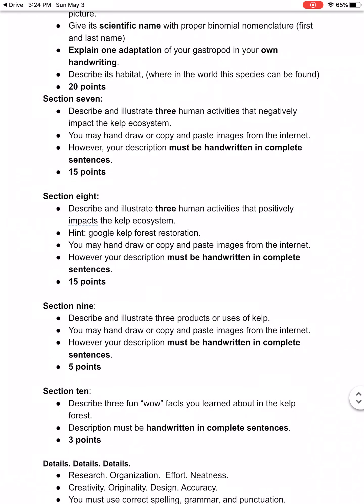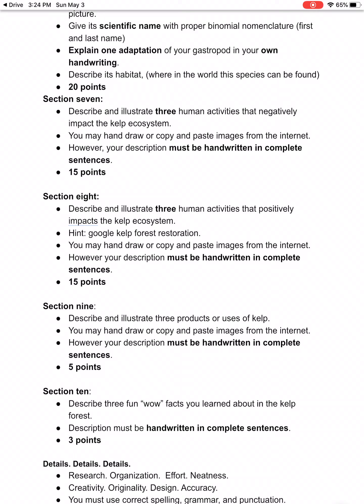Then in section eight — these are the big points — you describe and illustrate three human activities that positively help the kelp forest ecosystem. It might help to Google kelp forest restoration. You're going to provide three pictures showing the three activities that humans are doing, and you're going to write complete sentences describing how the kelp forest is positively impacted by humans.